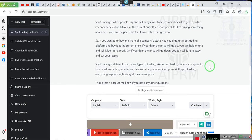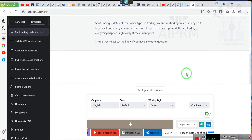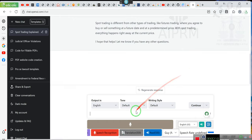Spot trading is different from other types of trading, like futures trading, where you agree to buy or sell something at a future date and at a predetermined price. With spot trading, everything happens right away at the current price. I hope that helps. Let me know if you have any other questions.